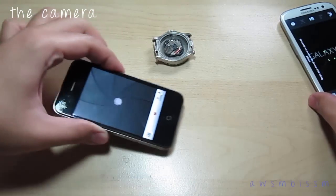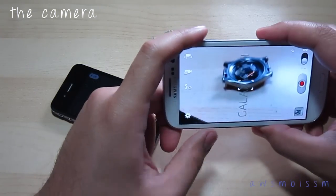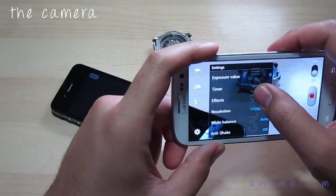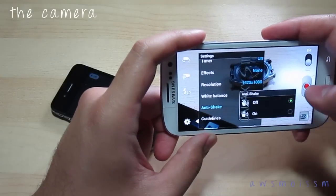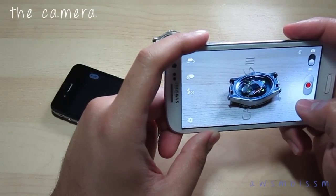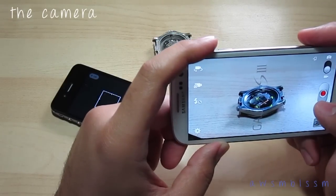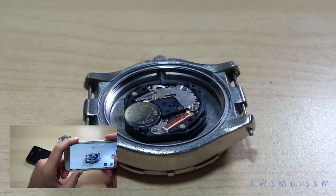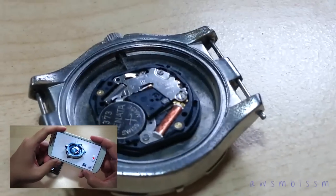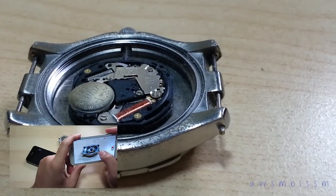Switching to video mode on both devices — it's simple on the iPhone 4S, and the Android has a very similar idea. On the Galaxy S3 you can also adjust flash, exposure values, resolution, and anti-shake. Now taking a quick video sample with the Samsung Galaxy S3 — a video of my watch — with tap-to-focus on the fly.